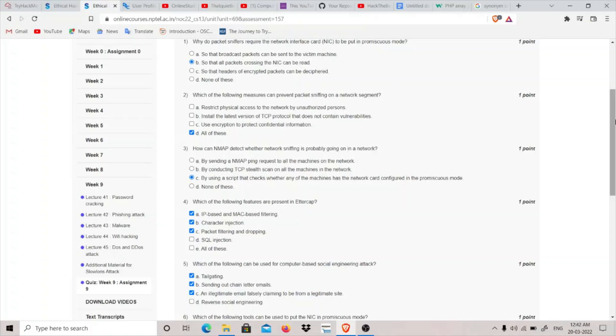Install the latest version of TCP protocol that does not contain vulnerabilities. I think this is regarding IPv4 and IPv6. I think IPv6 is more secure, so that's what this is about. So all of these is the correct answer.